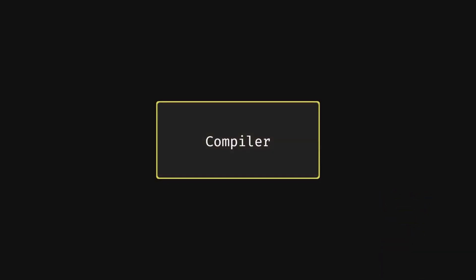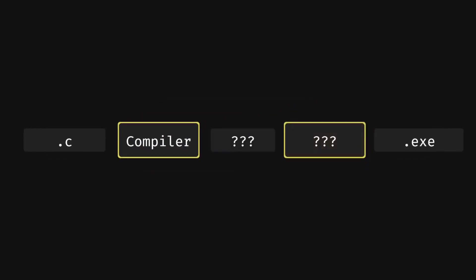Well, first of all, the compiler doesn't do everything. There's actually two steps going on when converting a source file to an executable. The first part is where the source file is compiled via the compiler to intermediate files called object files. All of these object files are passed on to the linker which links them all together into an executable.